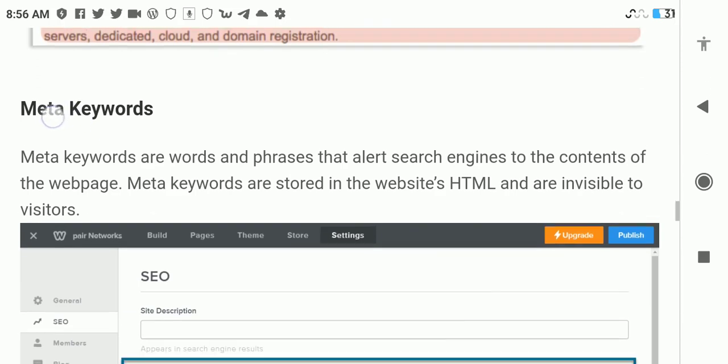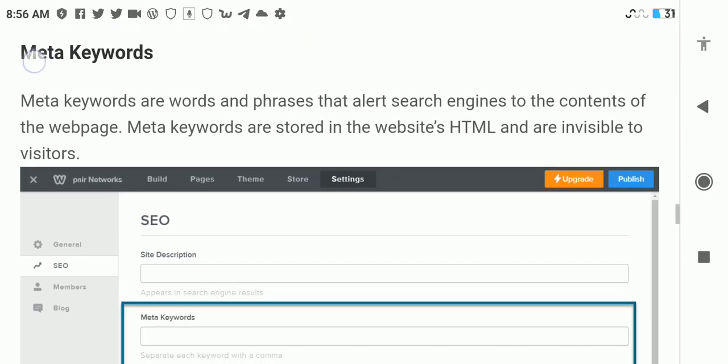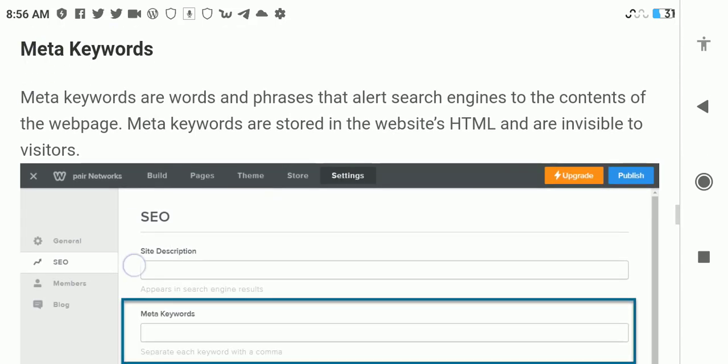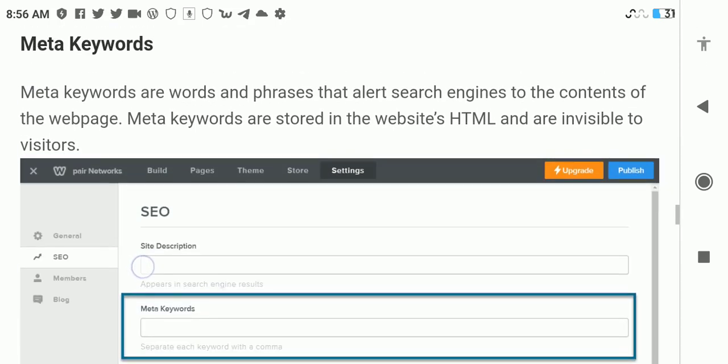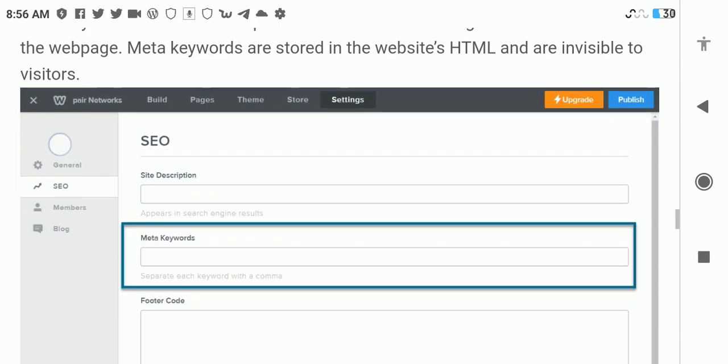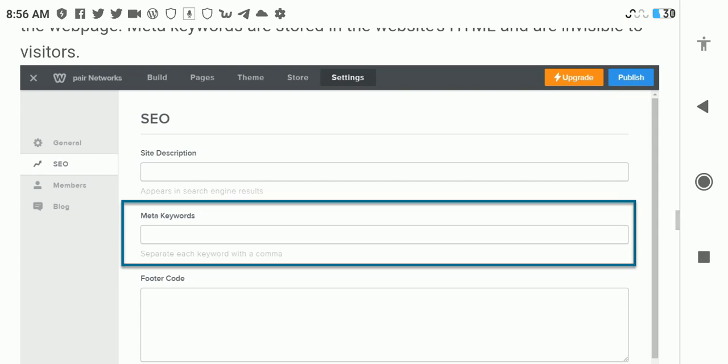Now we move to the next option, which is meta keywords. Meta keywords are words and phrases that allow search engines to understand the content of your web page. Meta keywords are stored in the website HTML and are invisible to visitors.